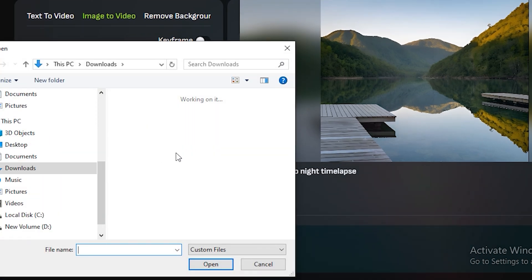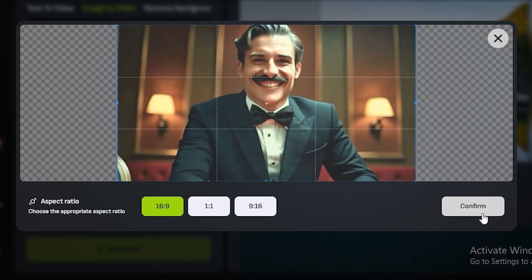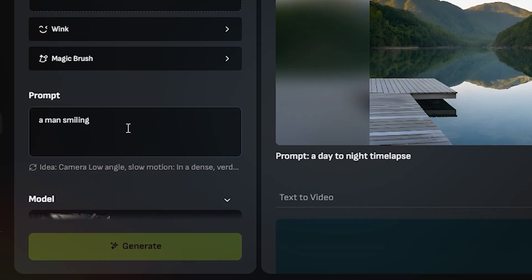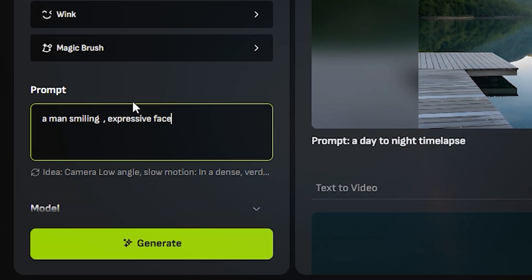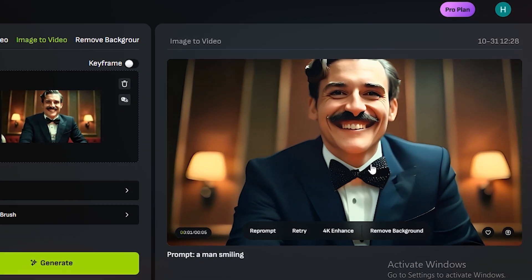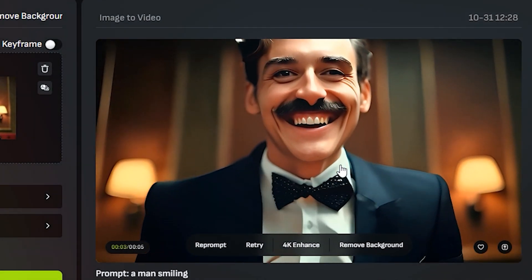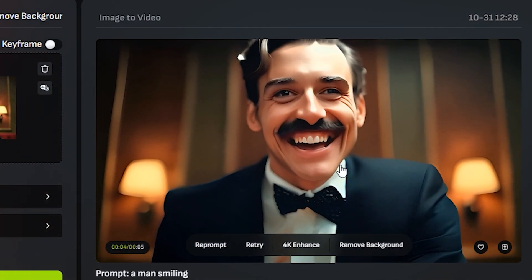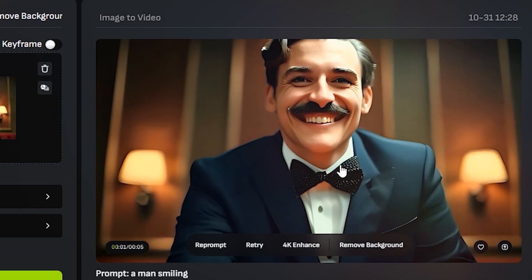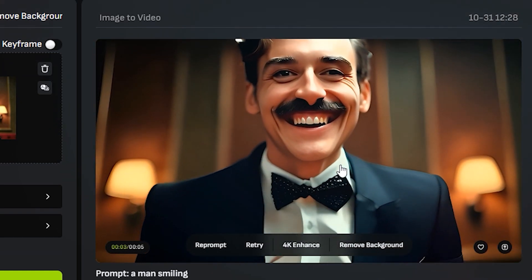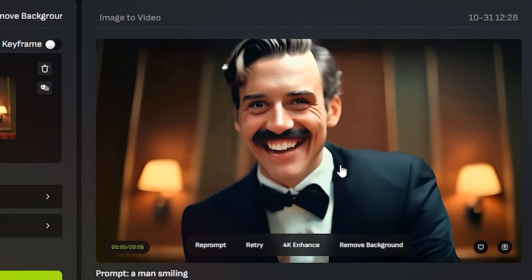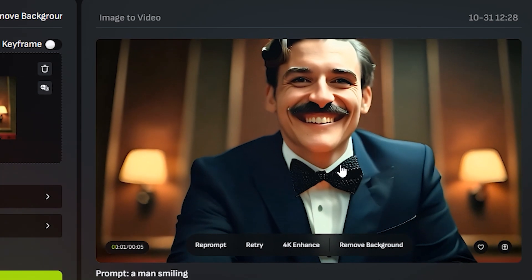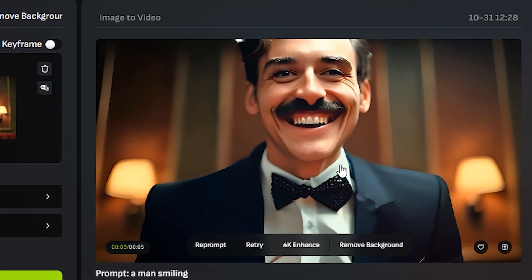Now let's move on to its normal image-to-video feature. Just upload your image—I'm gonna upload this image and give it a prompt: 'a man smiling, expressive face,' and hit generate. Here is the output, and this is not a bad video. You can see the guy is kind of in joy and you can notice some kind of stylization because this image was already stylized.